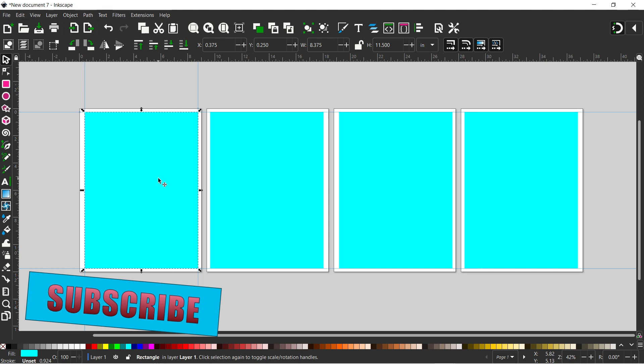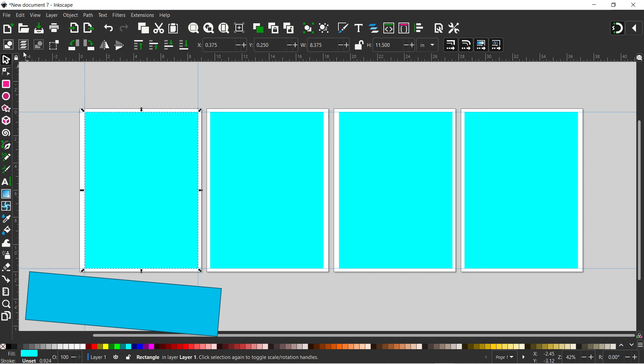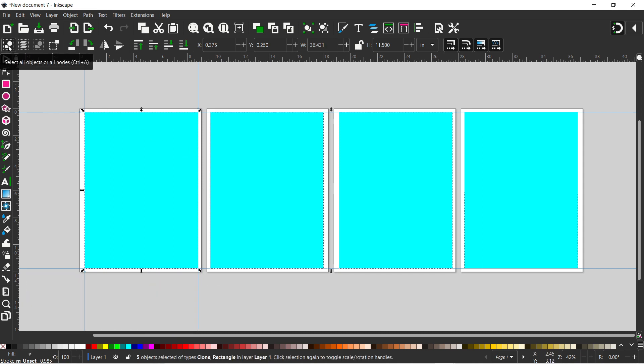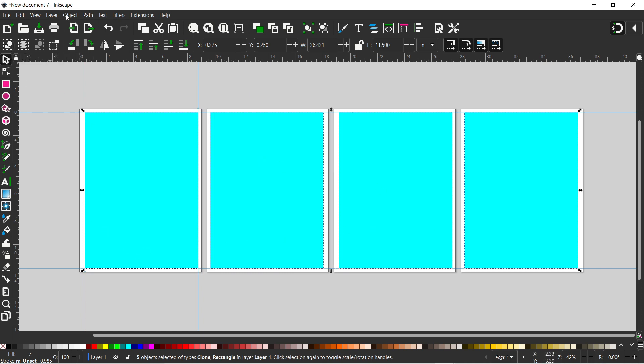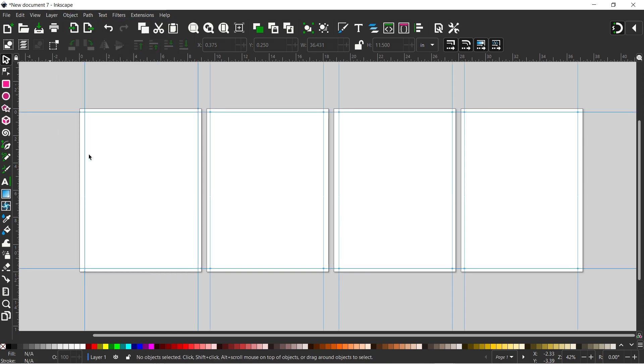So the next thing I want to do is select all of these objects. Because these are the only objects in my project at the moment, I can come up to this top button, select all objects or all nodes. So we click on that, that's selected all four of my rectangles. I can then come up to object, down to object guides. And that converts them all into guidelines.